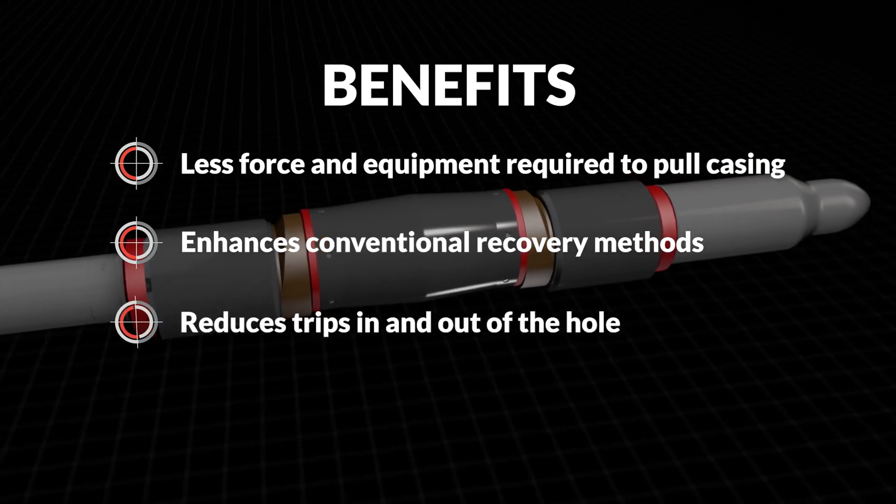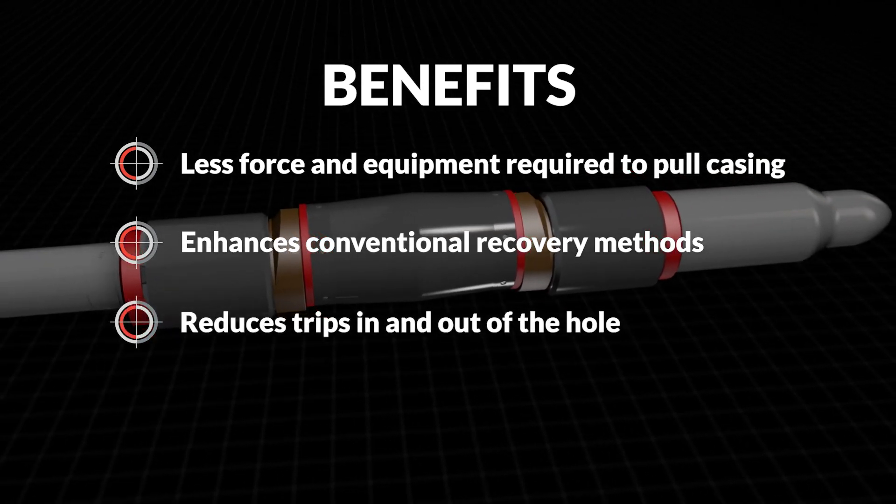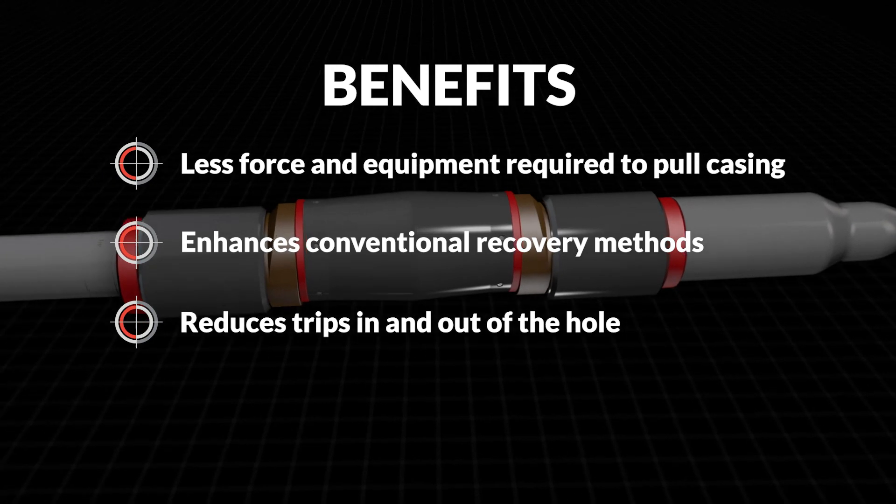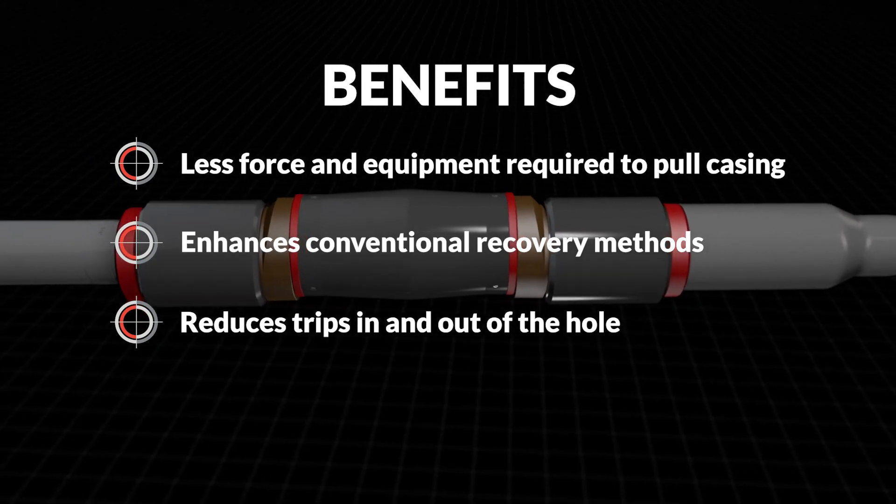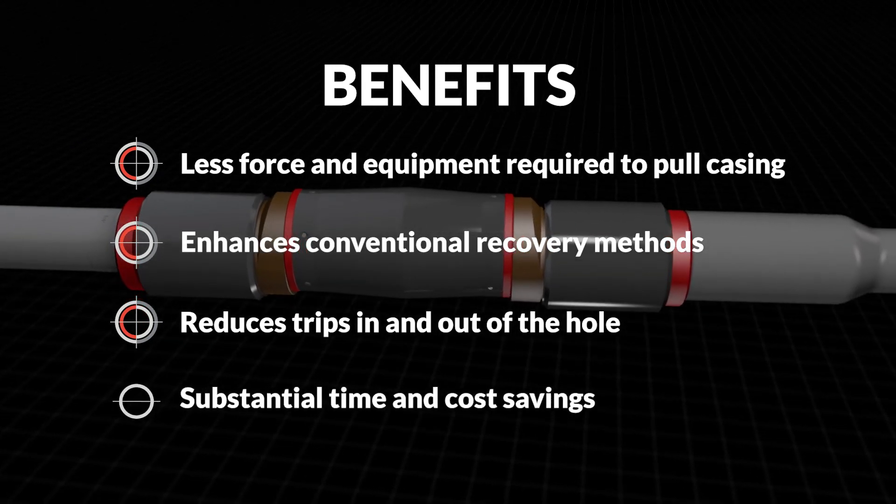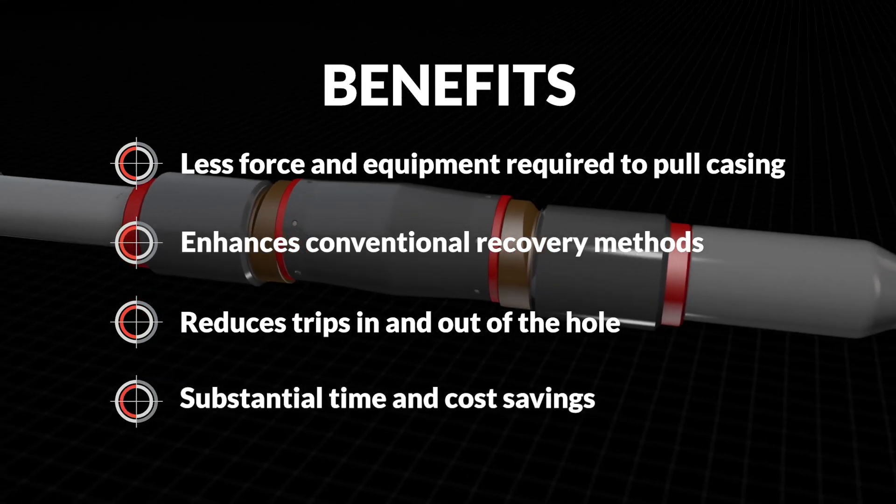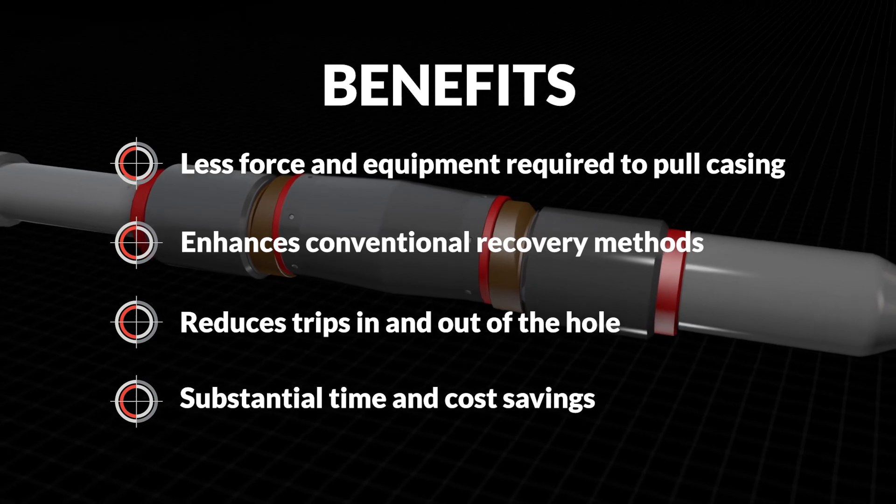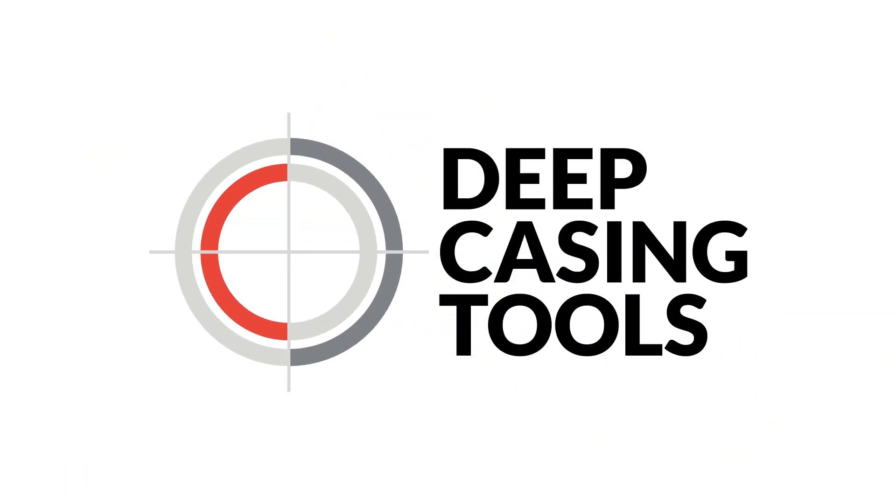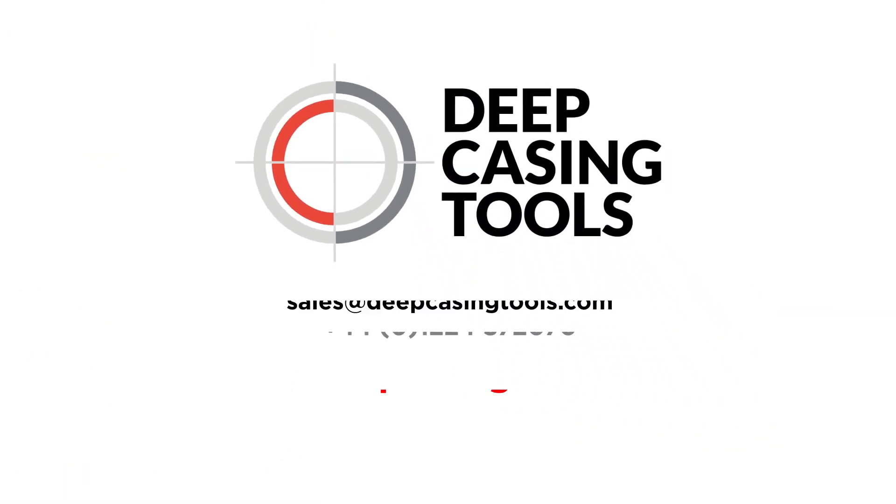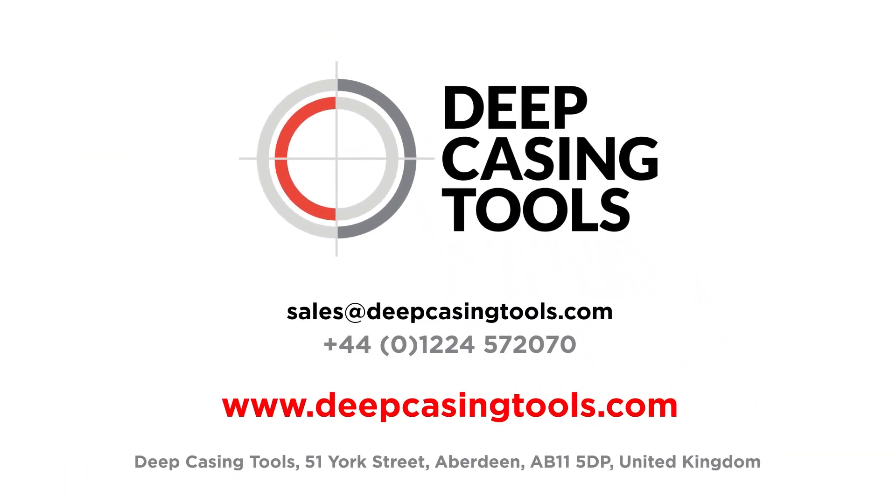Saving you substantial amounts of time and money, Deep Casing Tools is the go-to choice for well abandonment technology. Simple innovation.